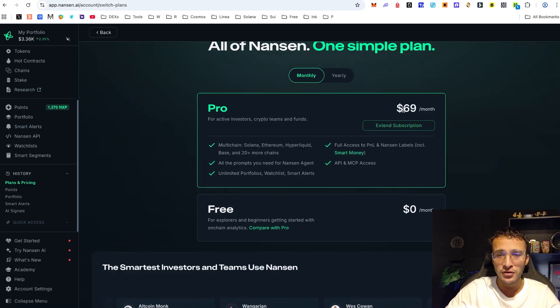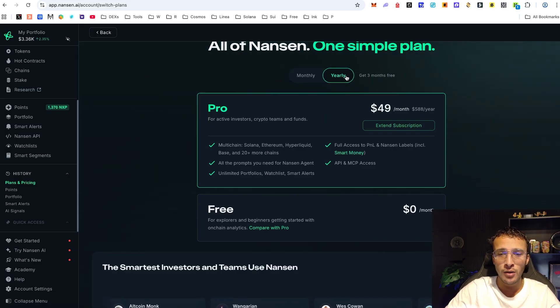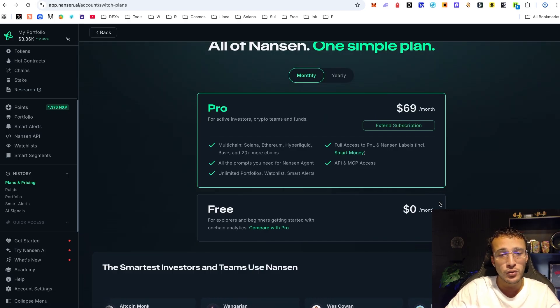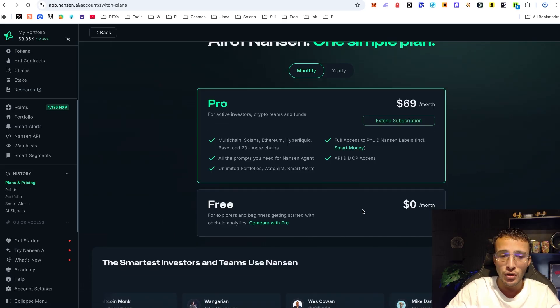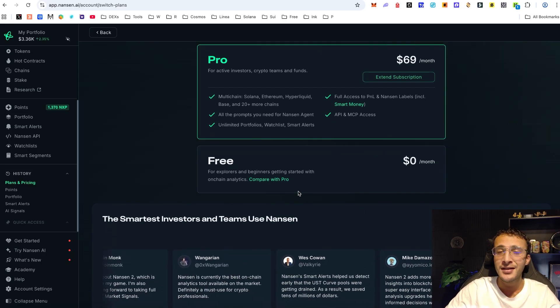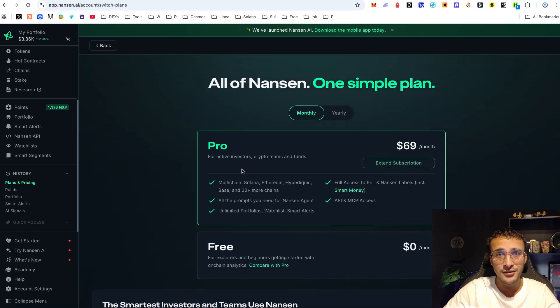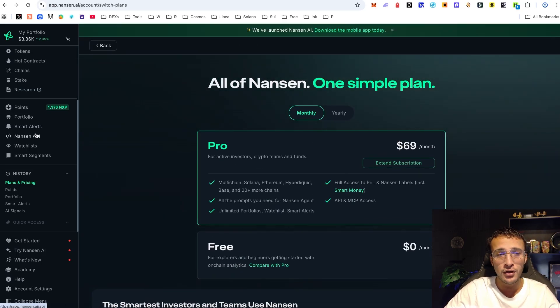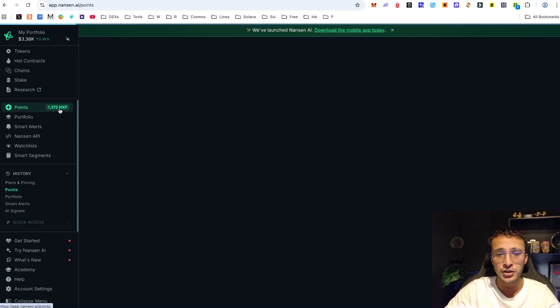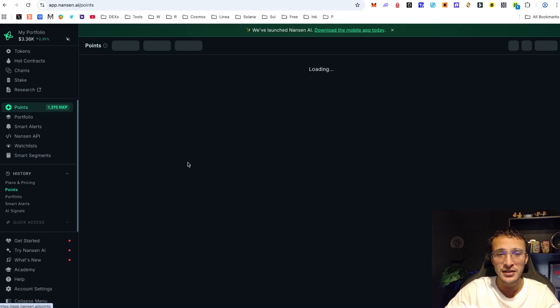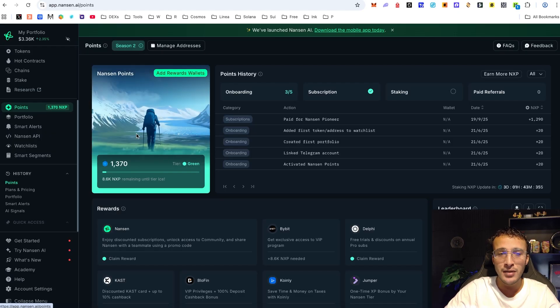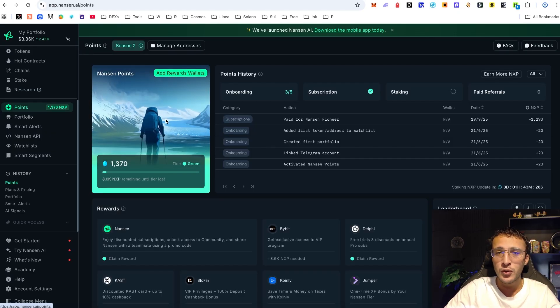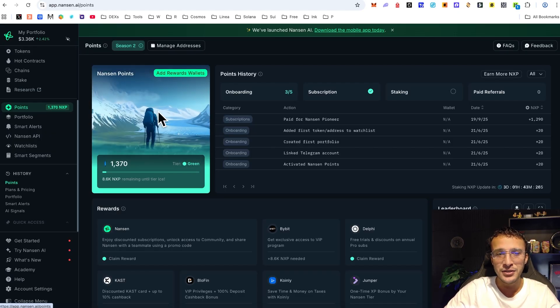If you did want to do this, you have your options here. You can sign up for free but you will not get those points. That's how you get started with Nansen and that's how you unlock the points to get the green tier, the minimum tier which would give the lowest airdrop allocation for Nansen.